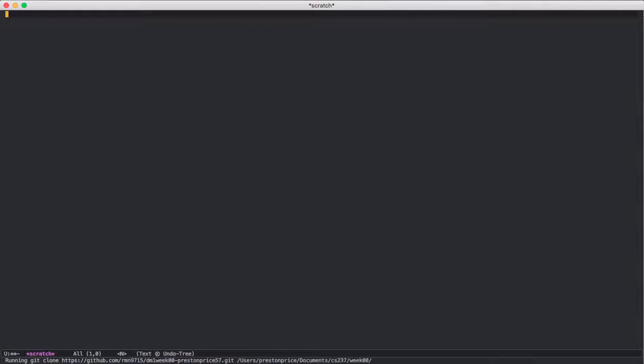I press clone. It's running it. Then it asks set remote.push default to origin. I want that to be yes.